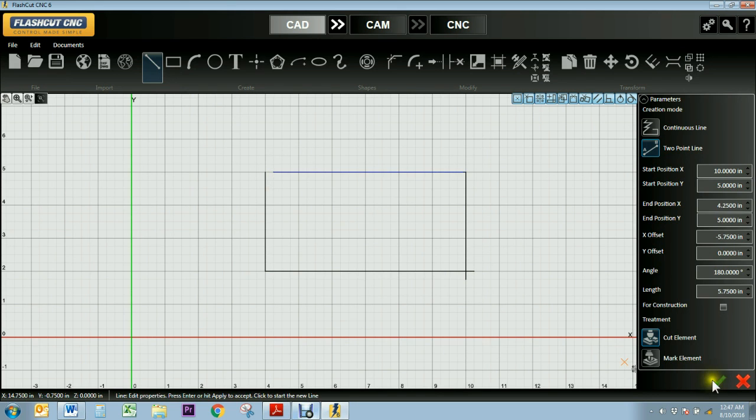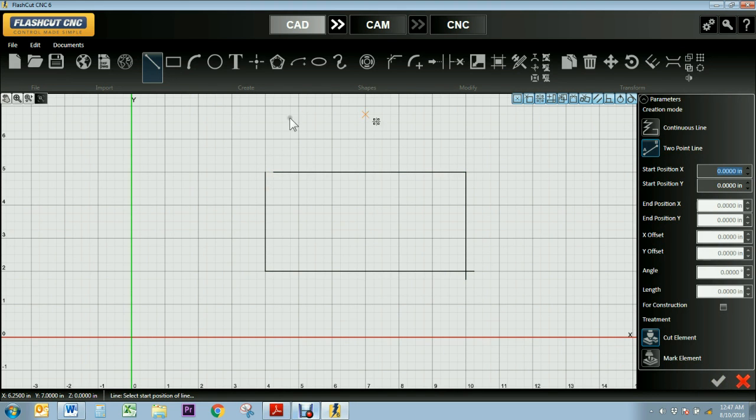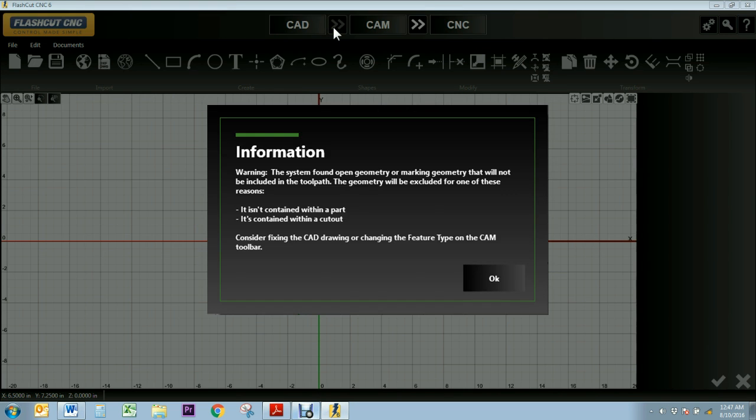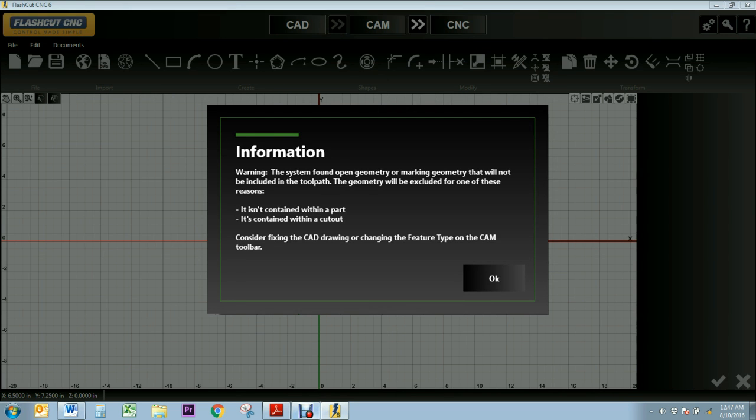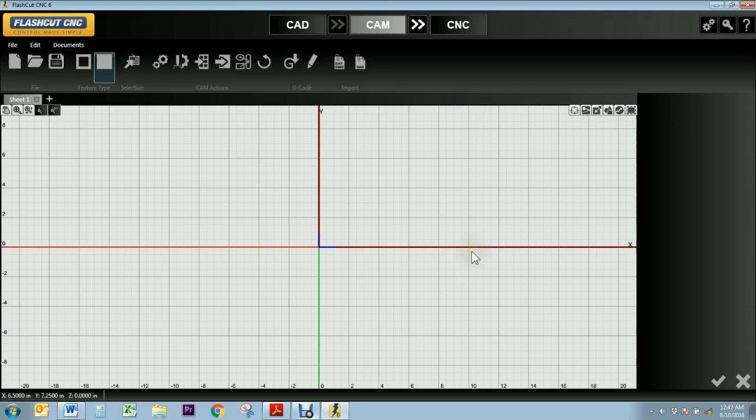So if I left my design as is, with the gap and the overlap, I would go ahead and move it to cam mode and I would have a warning screen that pops up telling me that I have open geometry and that a toolpath cannot be generated. So I'll press ok and you can see that there's nothing in my cam screen.